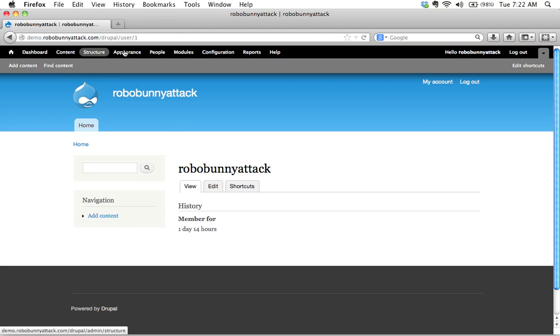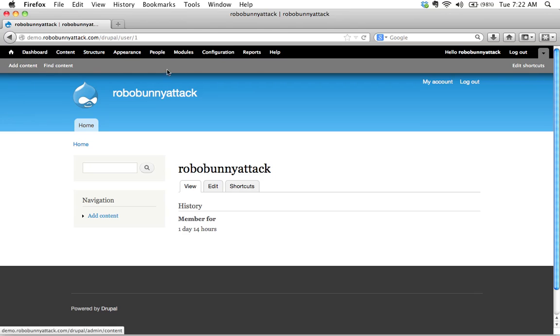First thing we see is this black bar along the top. This is your first clue that you're actually logged into the back end of your site now, and then there's this gray bar right here.